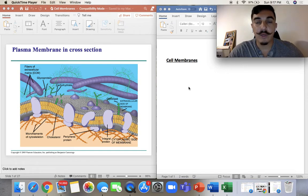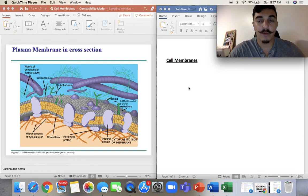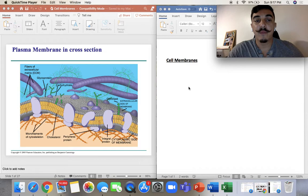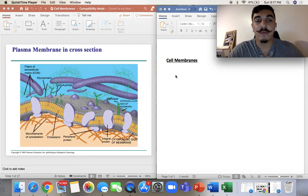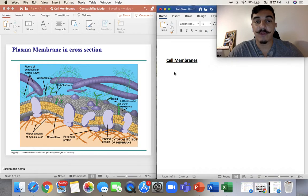Hello everyone. Welcome to week eight. Today we're going to talk about cell membranes, the transport of different materials through the membranes, what's in the membranes, what they're made up of, and all the things that are inside the plasma membrane.